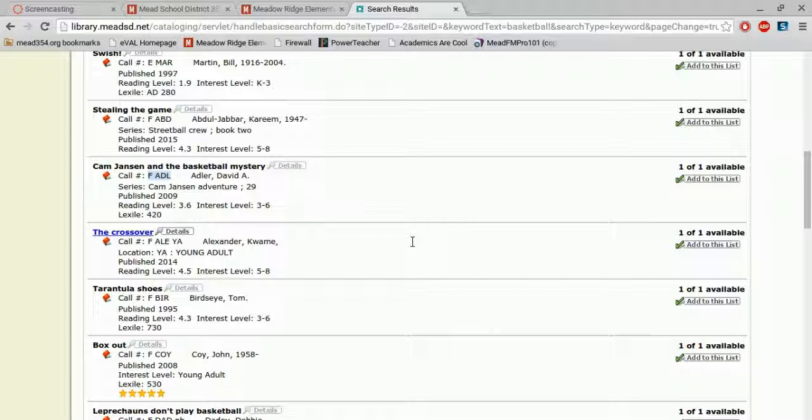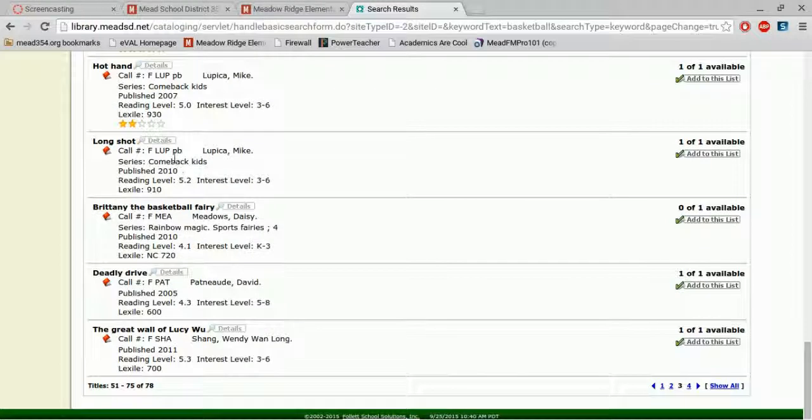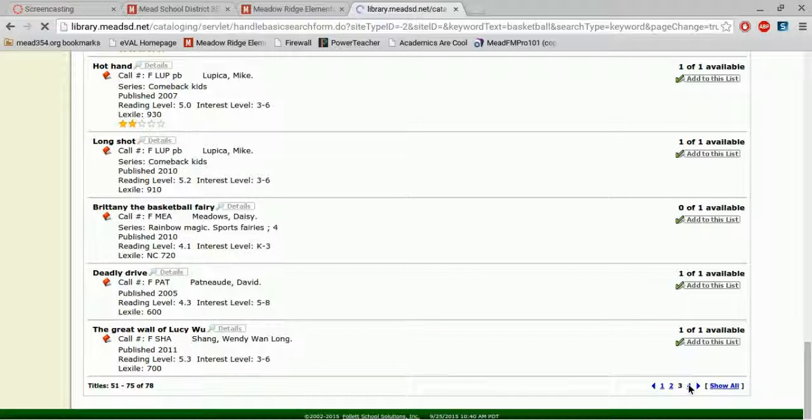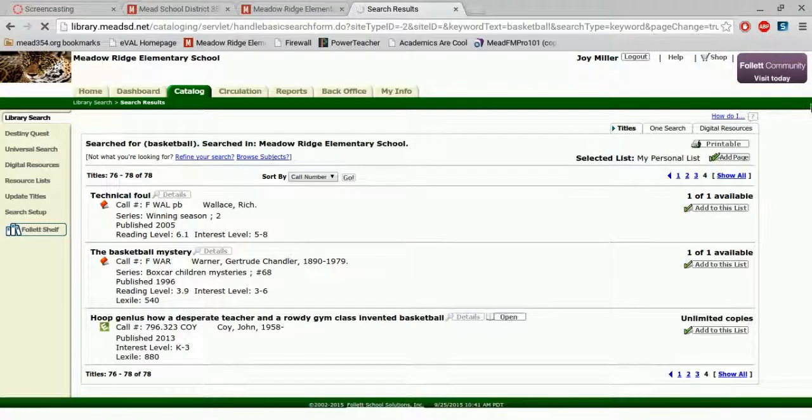If I continue to scroll, there's many fiction options. And it will tell you if it's paperback or hardback, but all of our fiction books are kept together. I want to keep looking so I can see all of the books that we have about basketball.